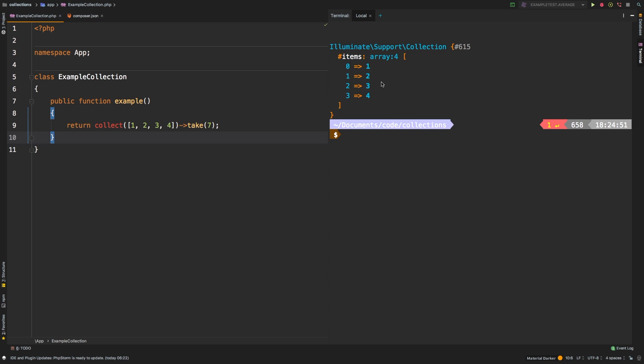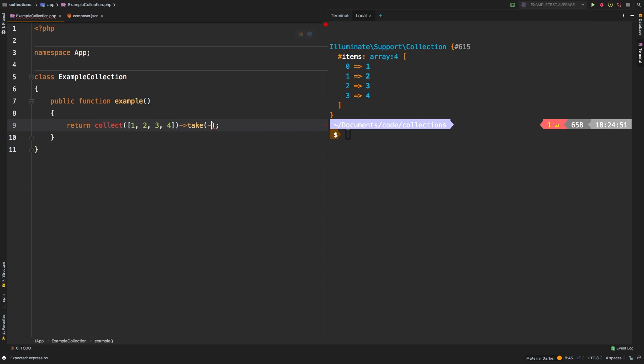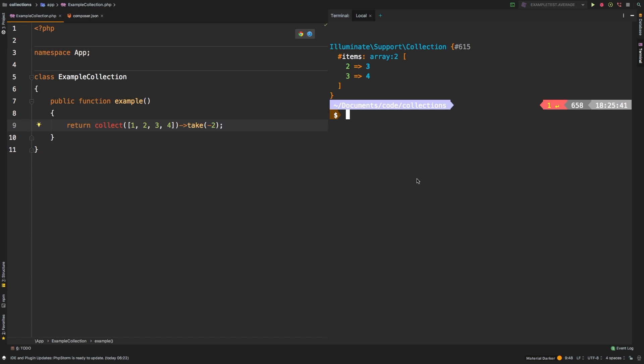Now, another thing you could do with take is that you can actually grab from the end. So instead of grabbing one and two, if you wanted to grab three and four, you can pass in a negative. So we'll say negative two. And if we take negative two, then we get three and four this time. So a negative will simply start from the end.